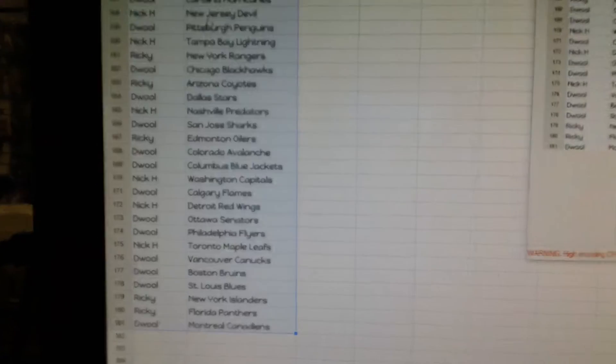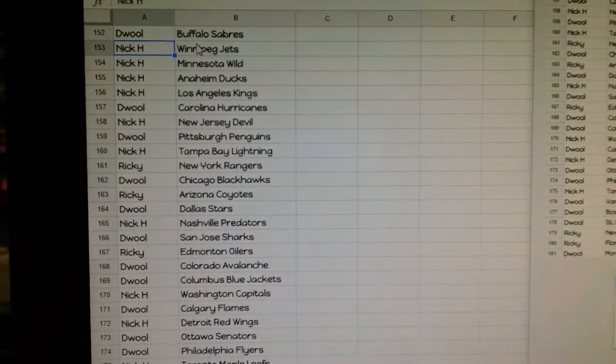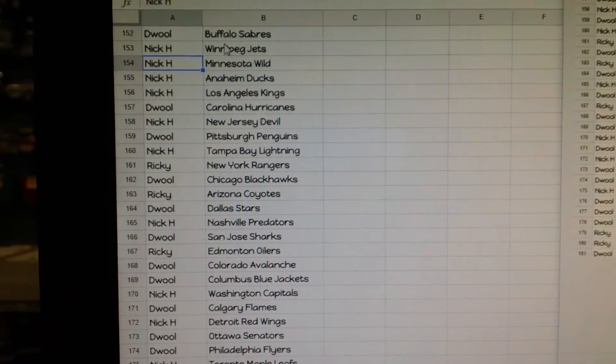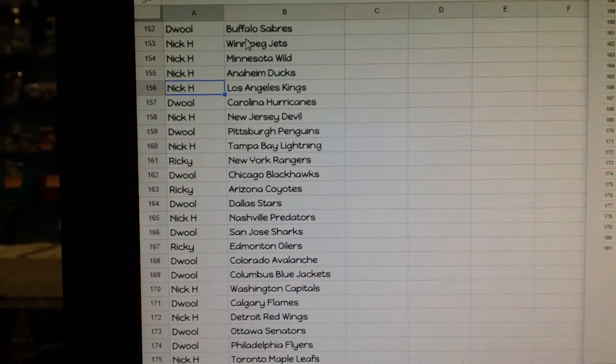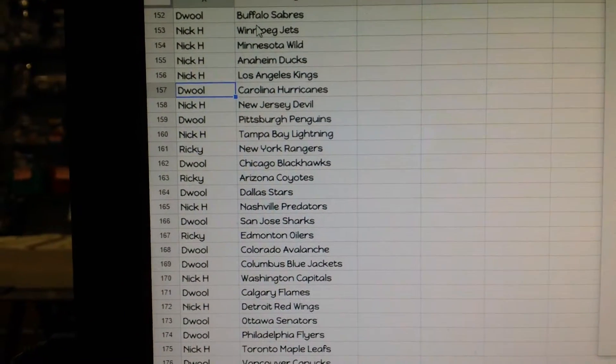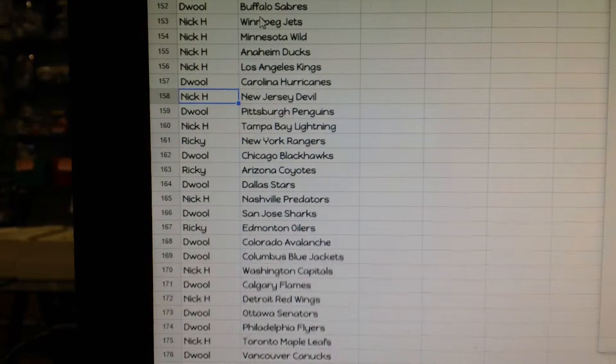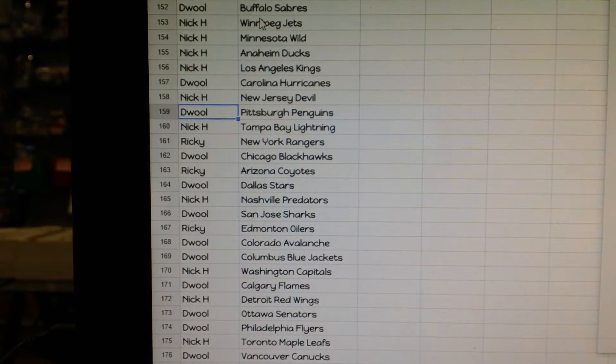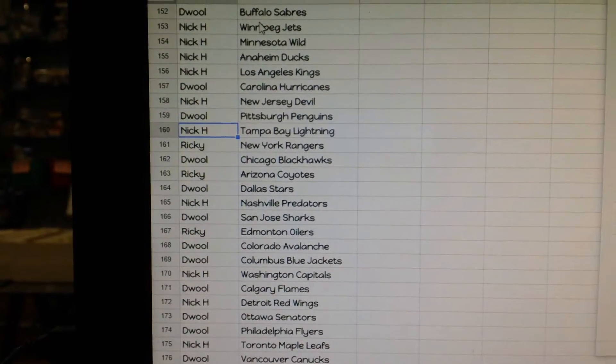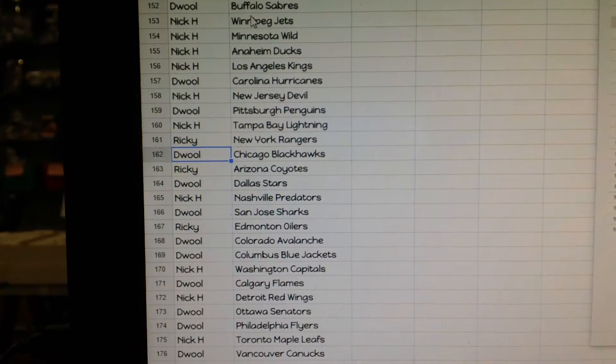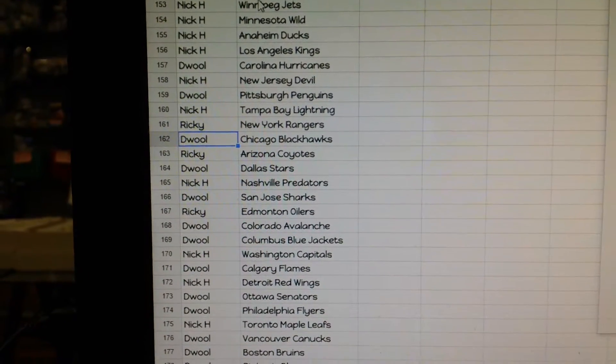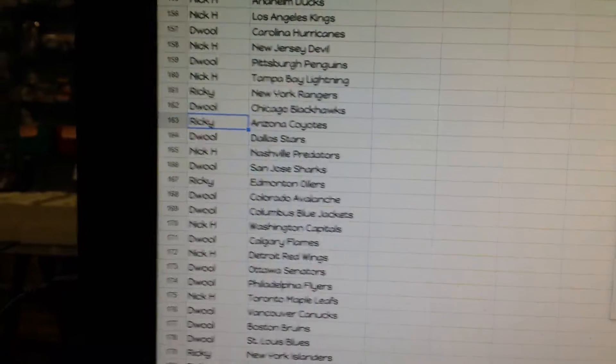Okay, the Wall you have Buffalo. Nick H you have Winnipeg and Minnesota, Anaheim and LA. The Wall has Carolina. Nick H has New Jersey. The Wall has Pittsburgh. Nick H has Tampa. Ricky has Rangers. The Wall has Chicago, Ricky has Arizona.